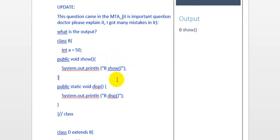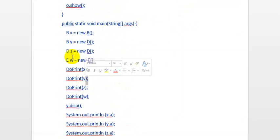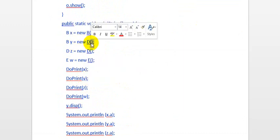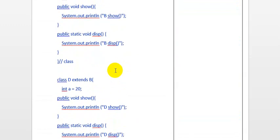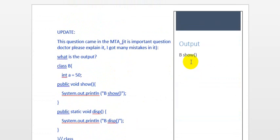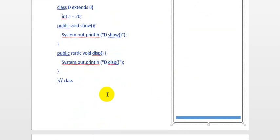This is the end of the method. We go to the next line: doprint(y). y is an object of B referring to D, so it will go to class D and it will print 'd show'. So this will print on the next line 'd show'. It is the next line because it is System.out.println — not print — so if it were print it would be on the same line, but since it is println it goes to the next line.